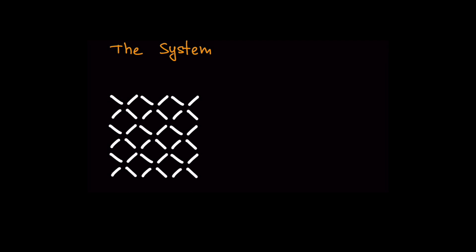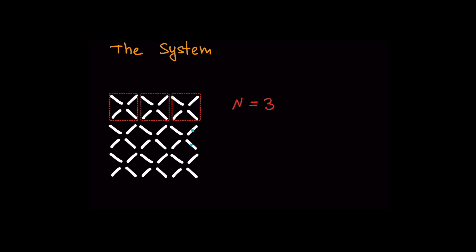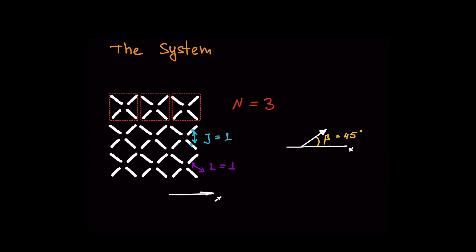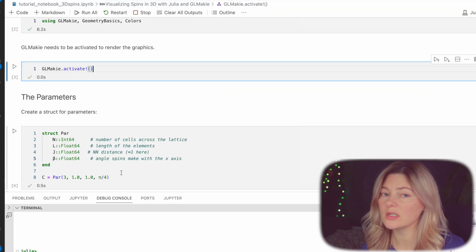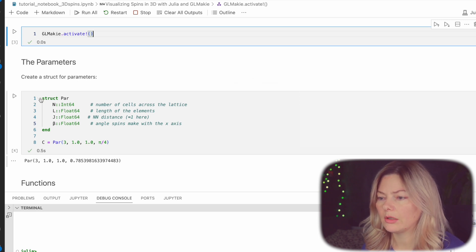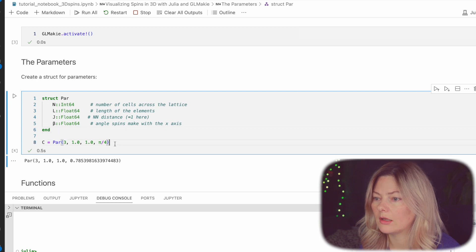So first we need to define the parameters. We have a system of 36 spins or a 6x6 where we can define cells like this and each side will contain three cells. Then we can also define the lattice spacing J which is equal to 1. So the two nearest neighbors that are at 90 degrees to each other will have the distance 1. And last but not least the length of each element which is equal to 1 as well. Each spin on the lattice is at 45 degree angle to the x-axis where the horizontal will be the x-axis by convention and the vertical will be the y.